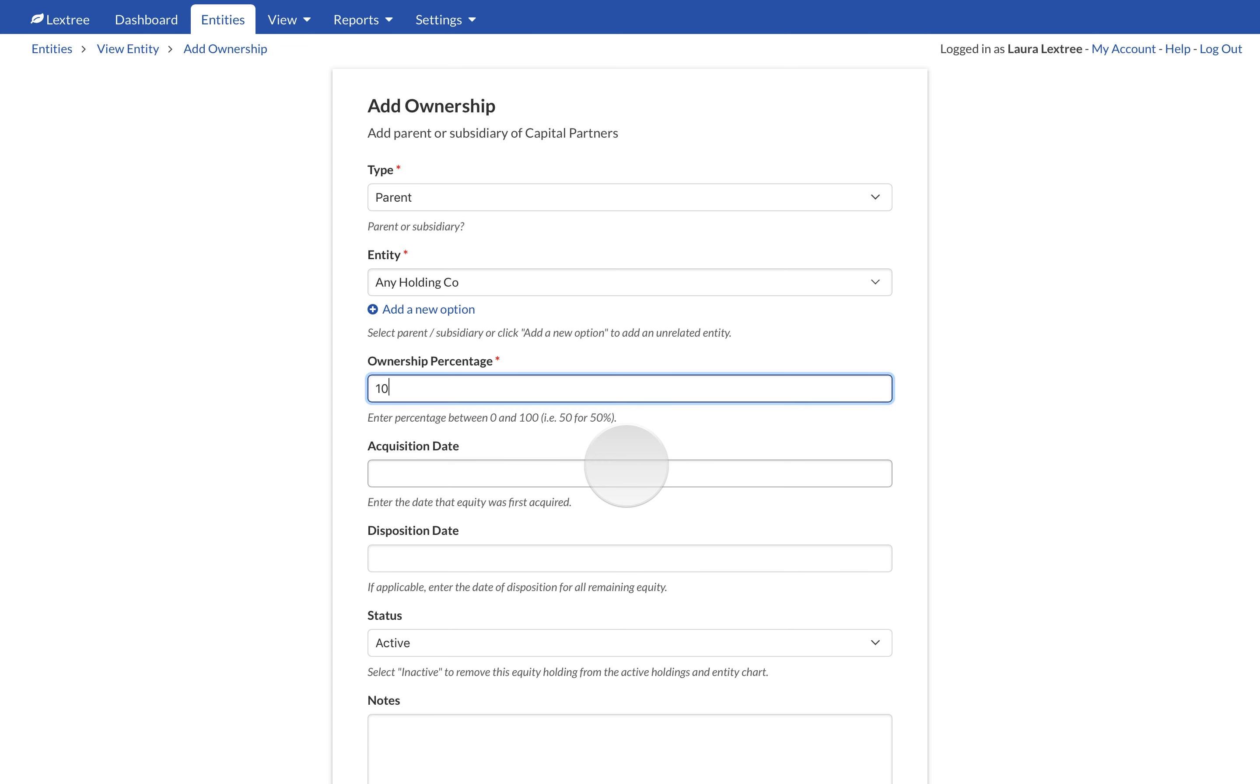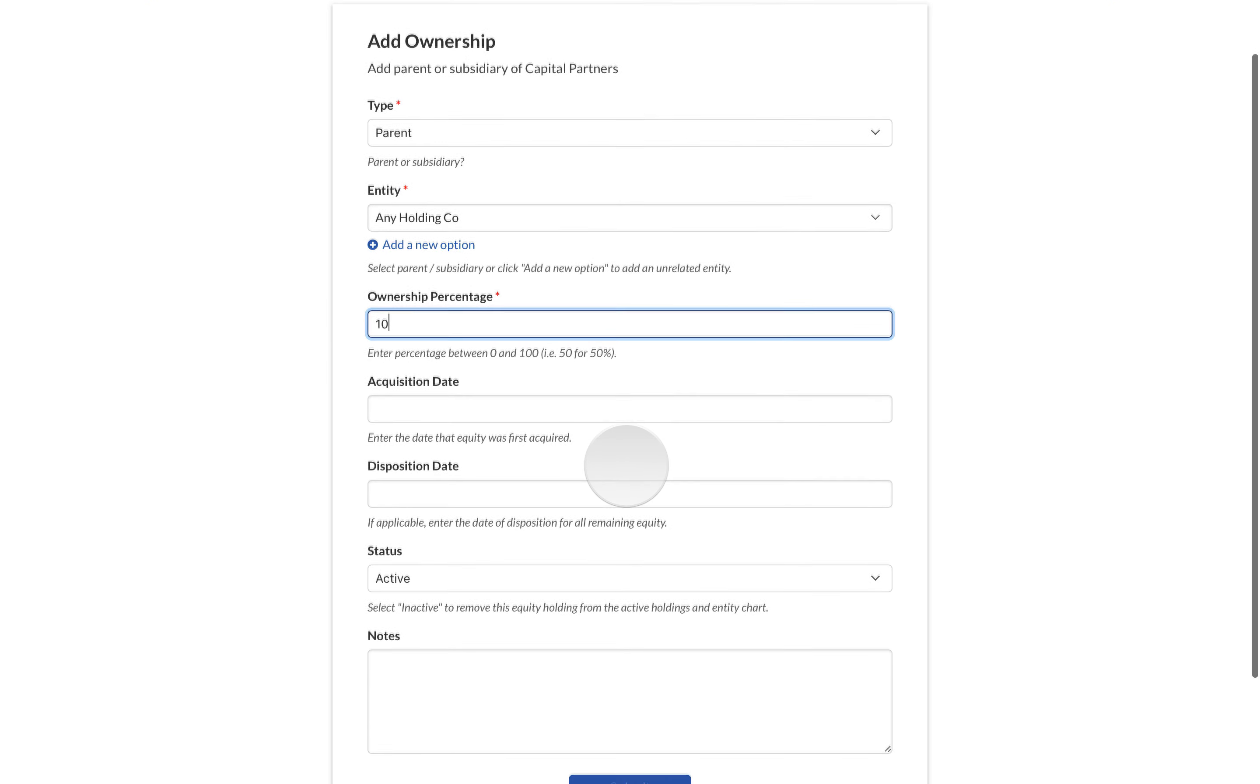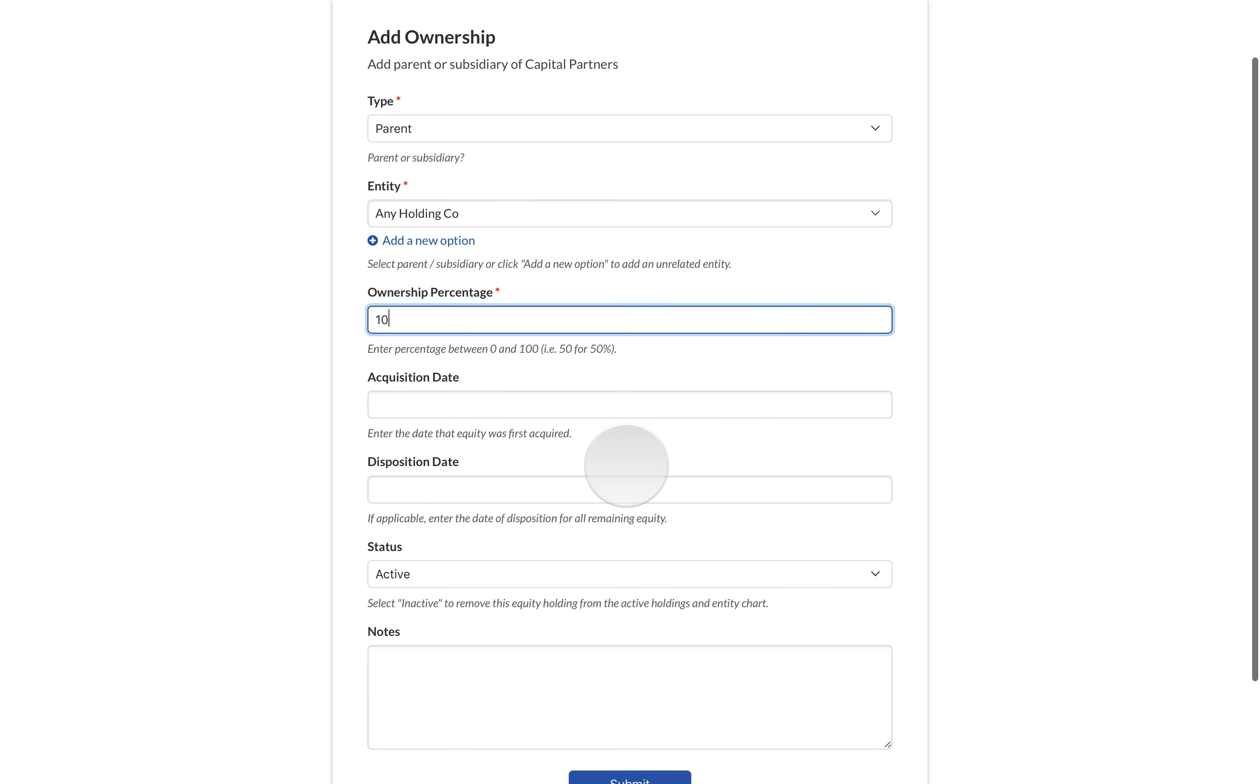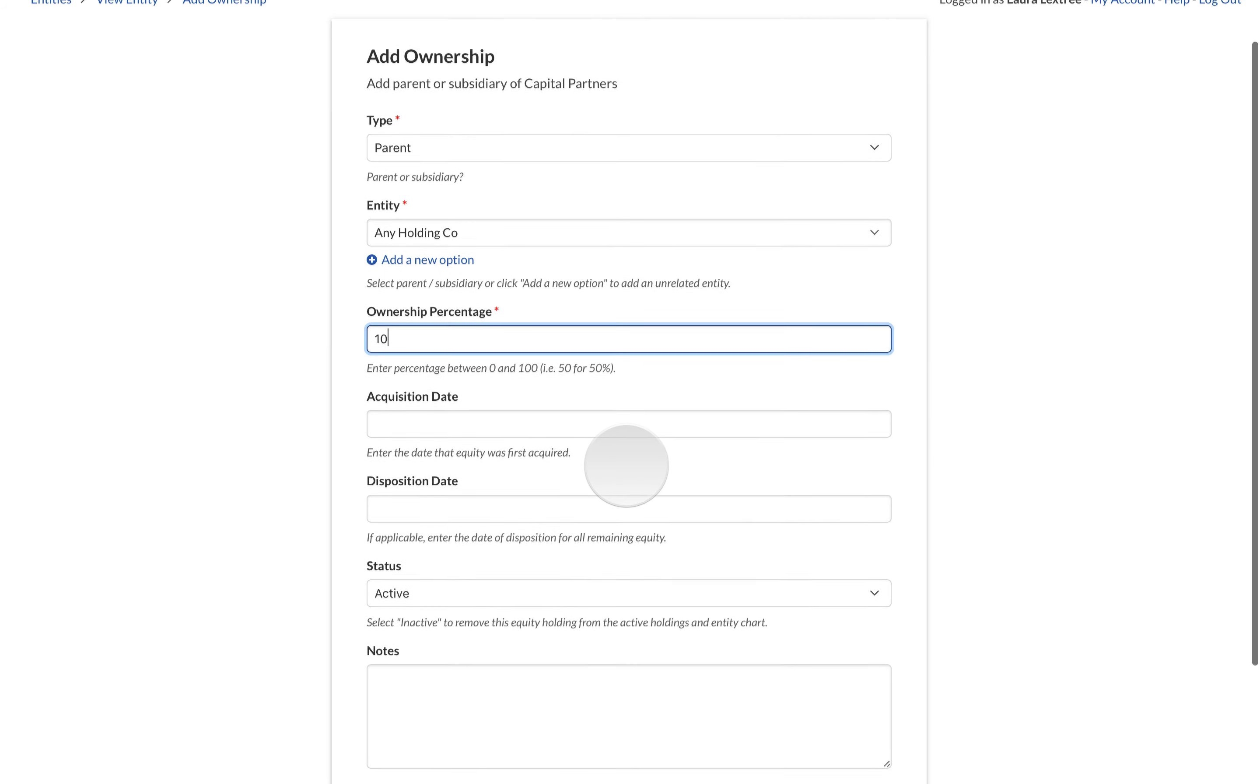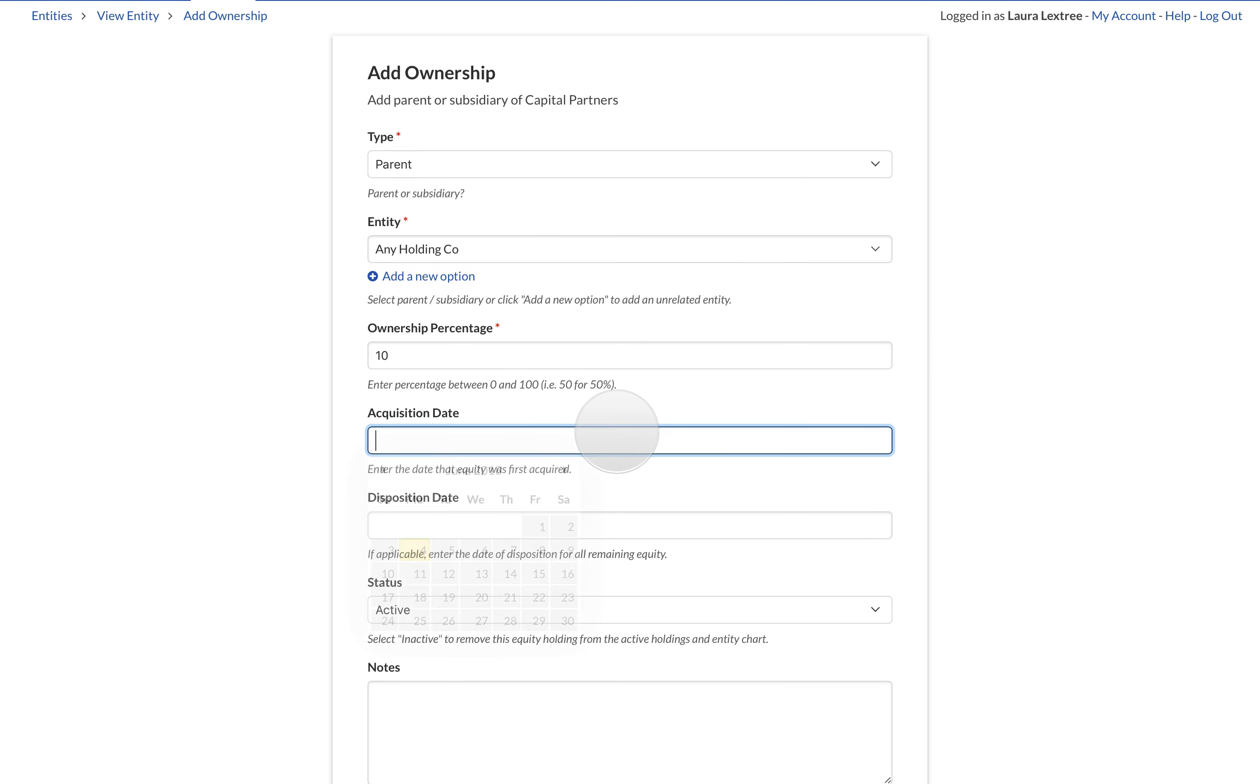You are welcome to track the acquisition date and the disposition date if applicable. These are both optional fields.